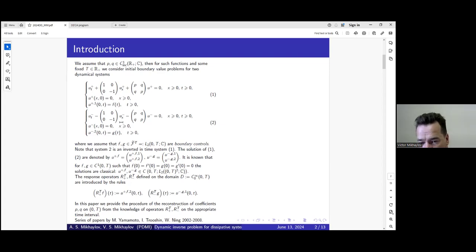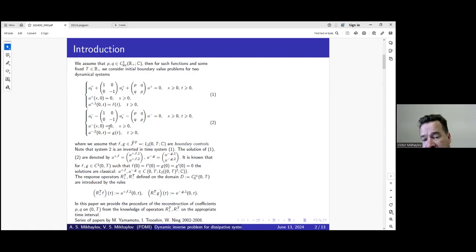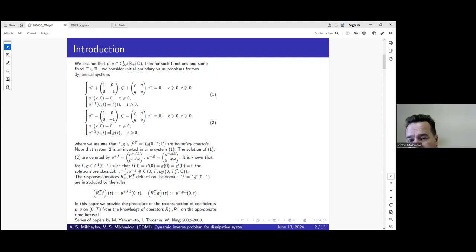At some fixed time t, the solution is a function from L2. Both systems have a finite speed of wave propagation — the formulas will come later. Associated to these two systems, we define response operators R-plus and R-minus. For the first system we have boundary control at the first channel so we measure the second channel response; for the minus system we have control in the second channel and measure the response in the first channel. Our aim is to reconstruct the unknown matrix potential, equivalently the functions p and q, from these two observations.